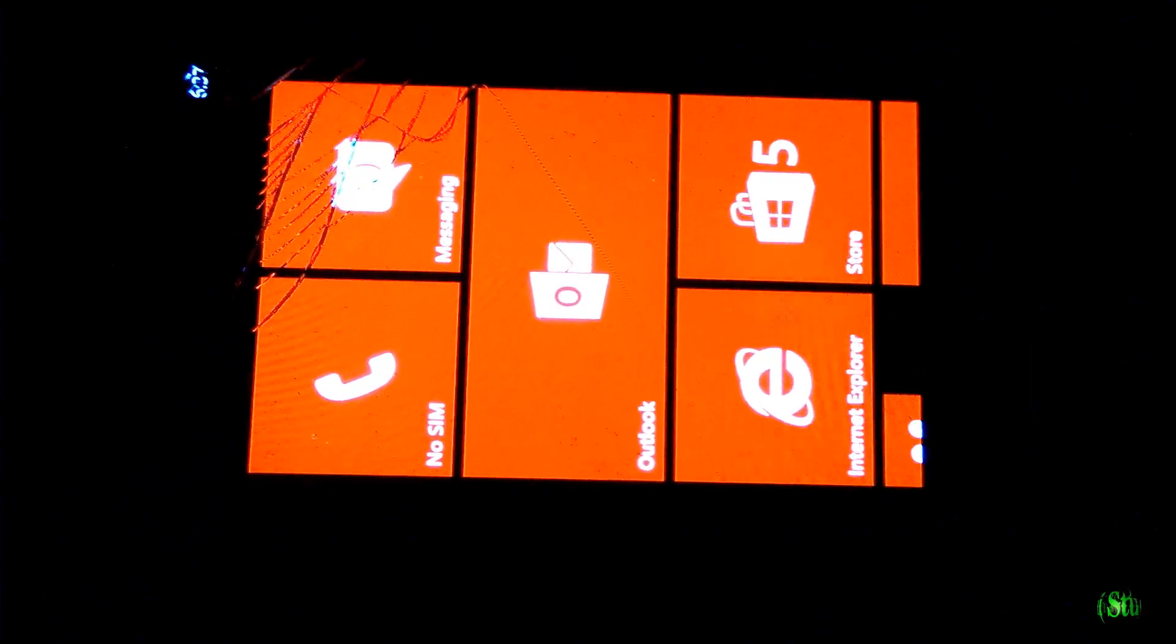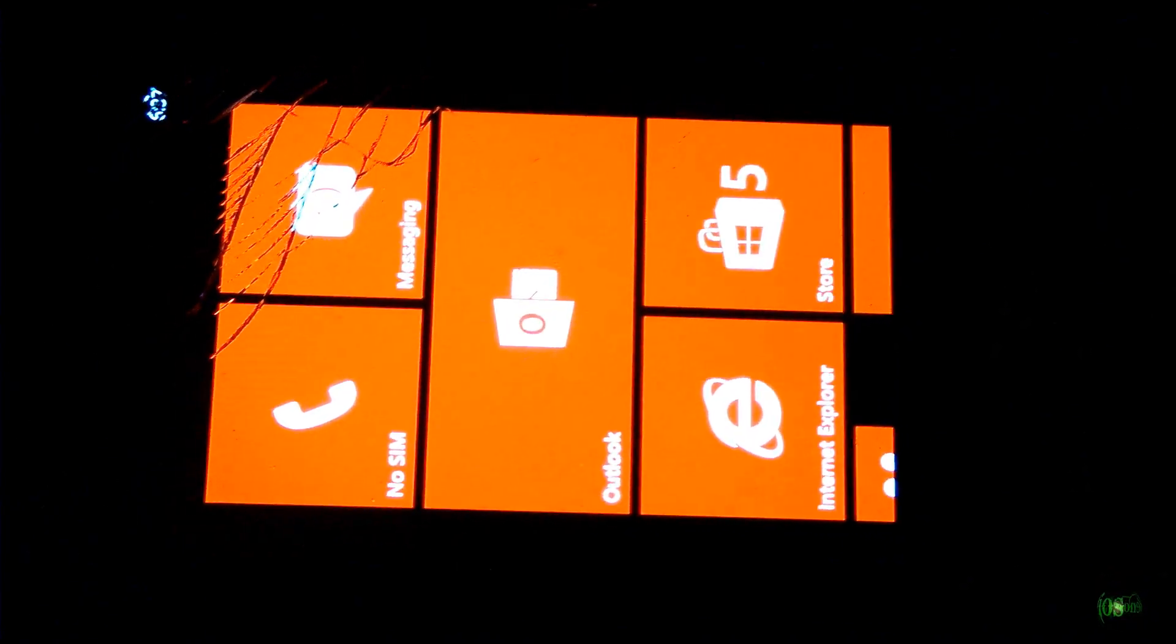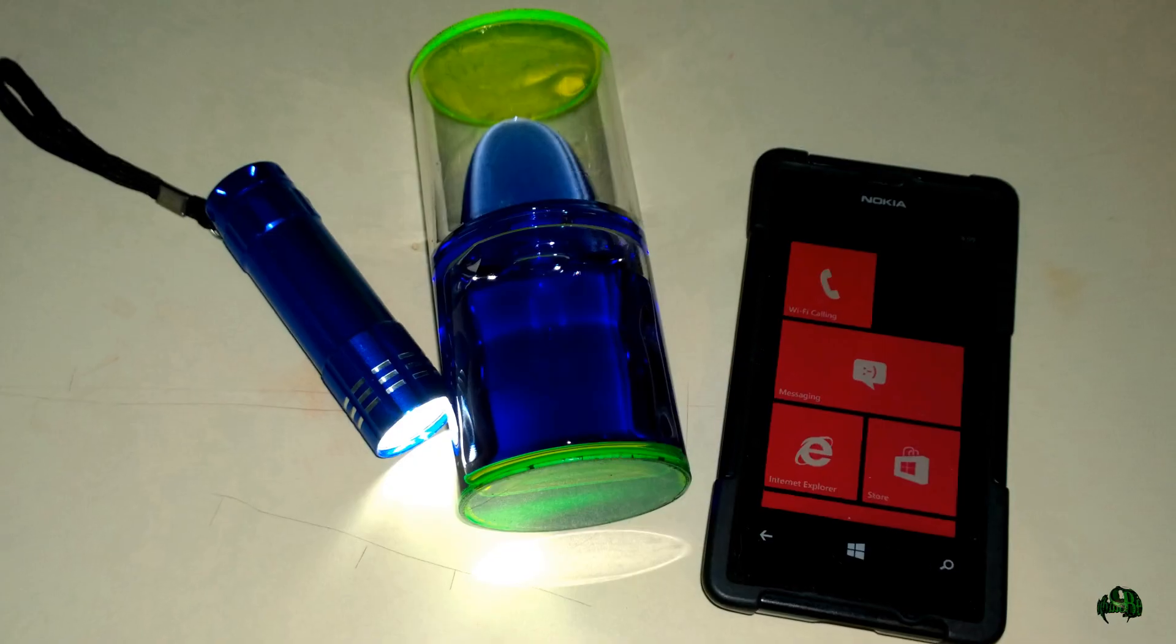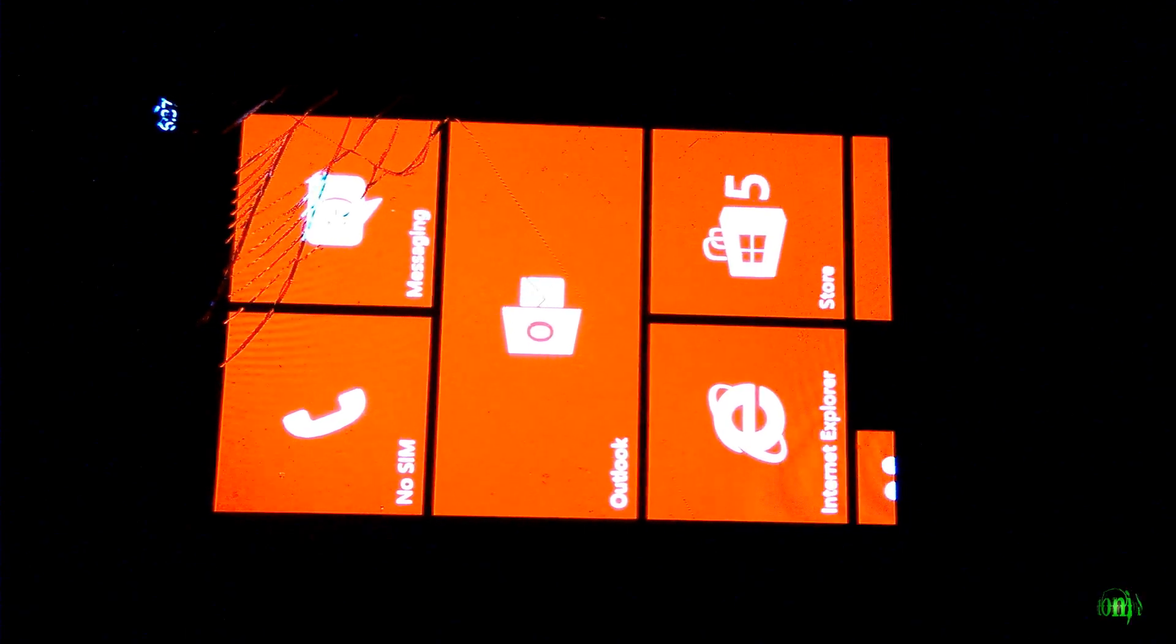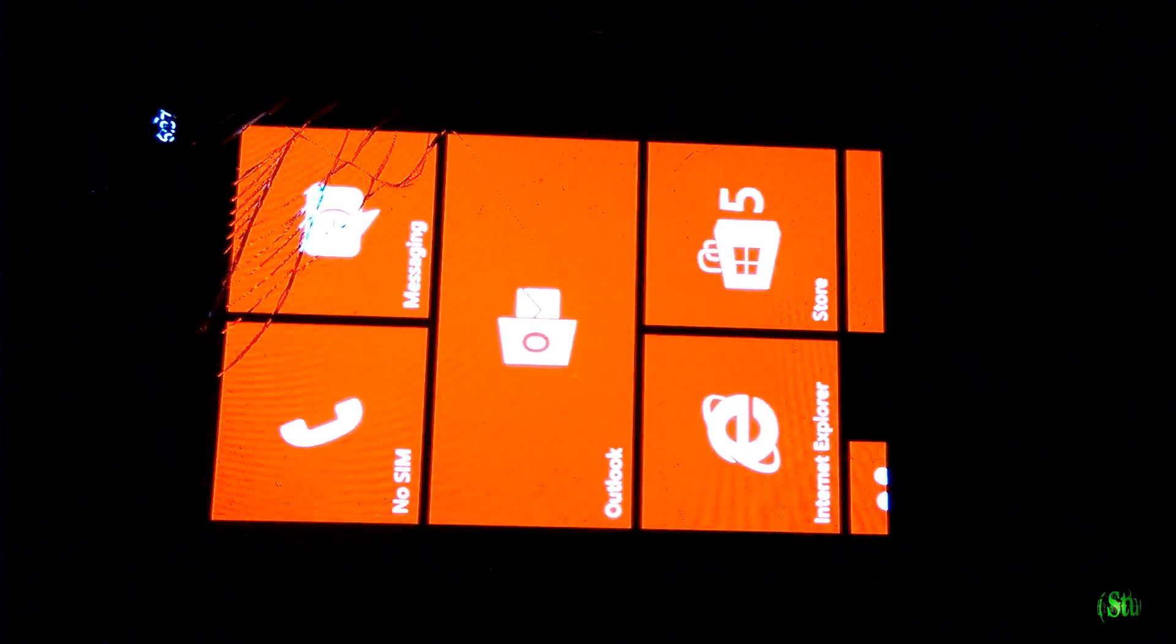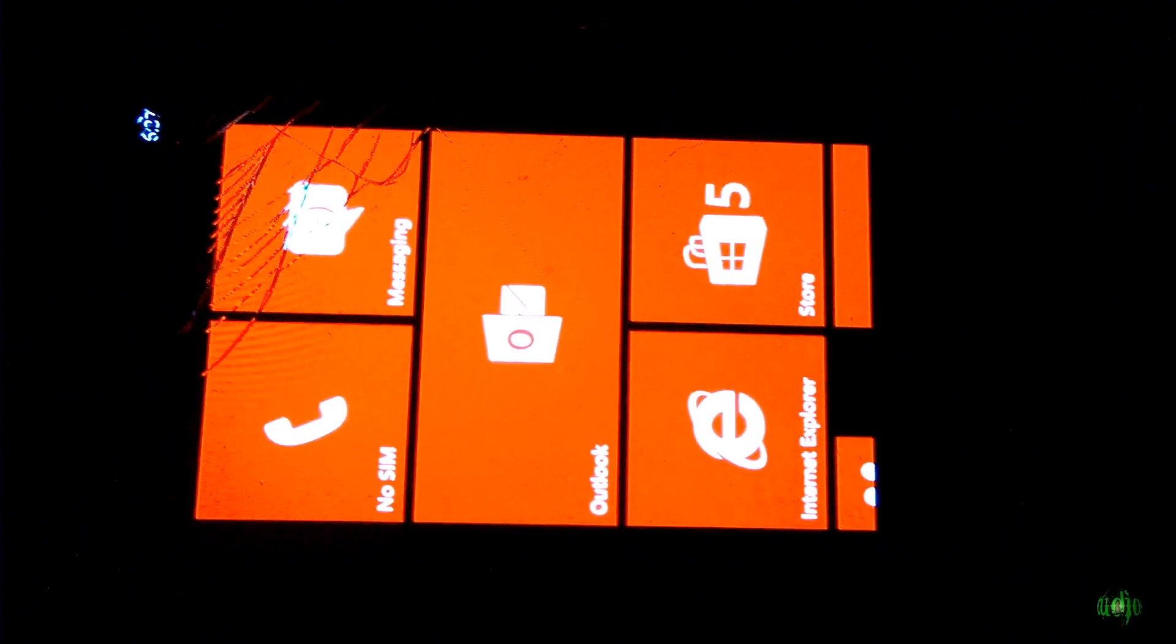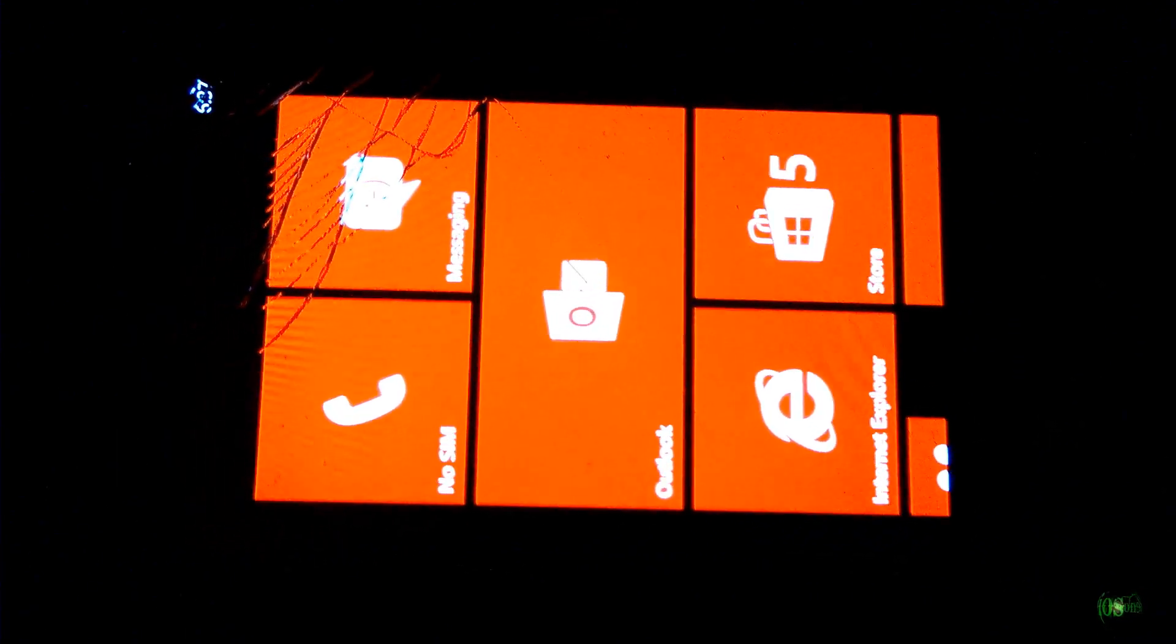All right, so those are some pretty cool light painting shots we got, even though we had limited tools, but you don't have to have a Lumia 1020 in order to take light painting shots.